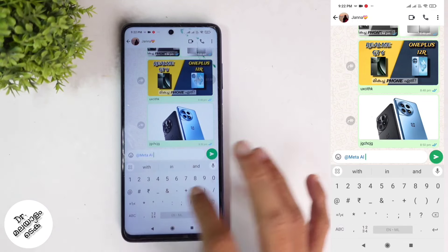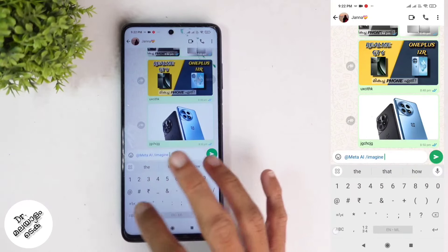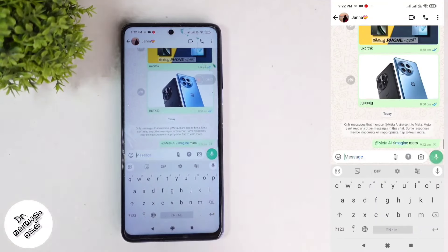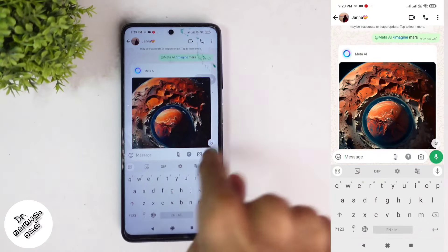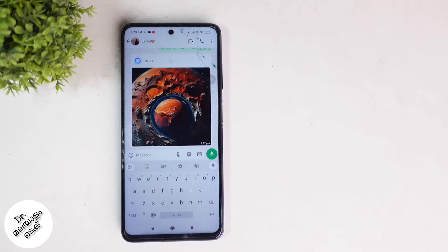I will add an image to the Meta AI. I will add a type and then send it. When I add the image to send, I will add an image to the channel. If you add Meta AI to the chat, you can use Meta AI within WhatsApp.